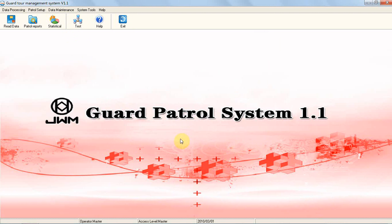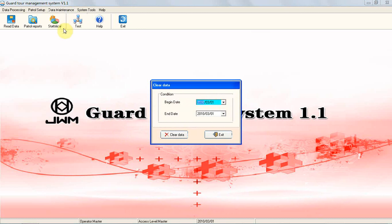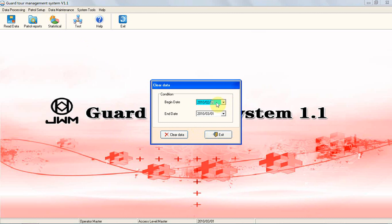Clear Data: When too many old and useless data stored in the database, then speed of software will be slow, so you need to clear these old and useless data periodically. In the item of Data Maintenance, click Clear Data. Then the screen below will pop up. Choose the time you want to clear data, which is in the database, then click Clear Data.